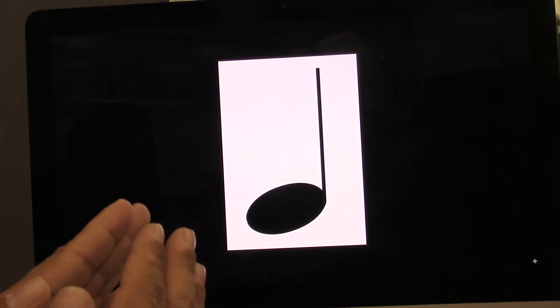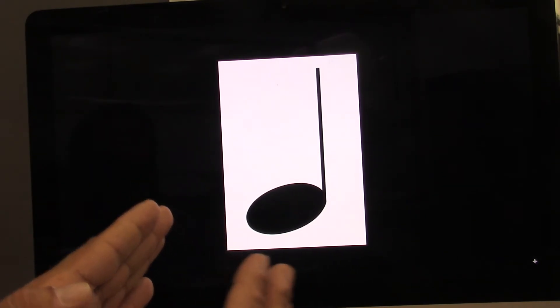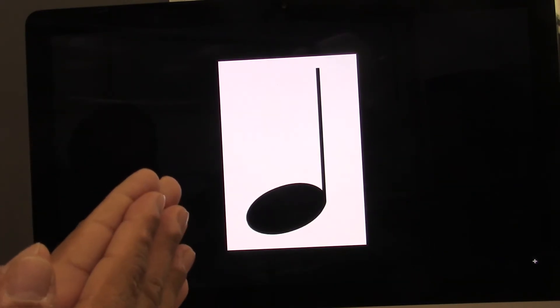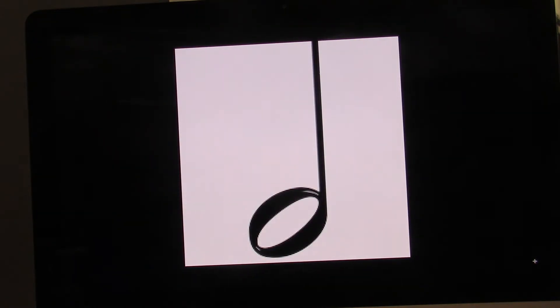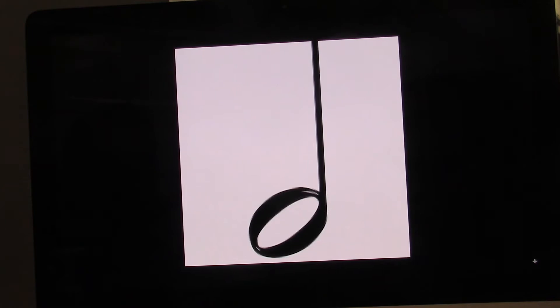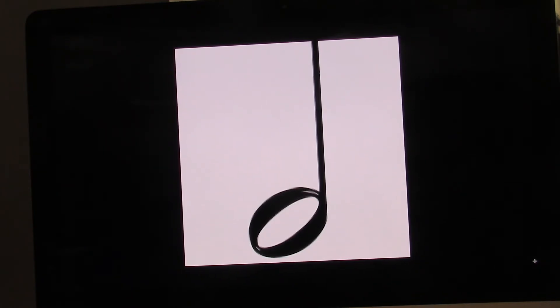Let's do it on beat four. Ready? Go. Four. Next one. What kind of note is that? This is a half note. How many beats is a half note? A half note is two beats.